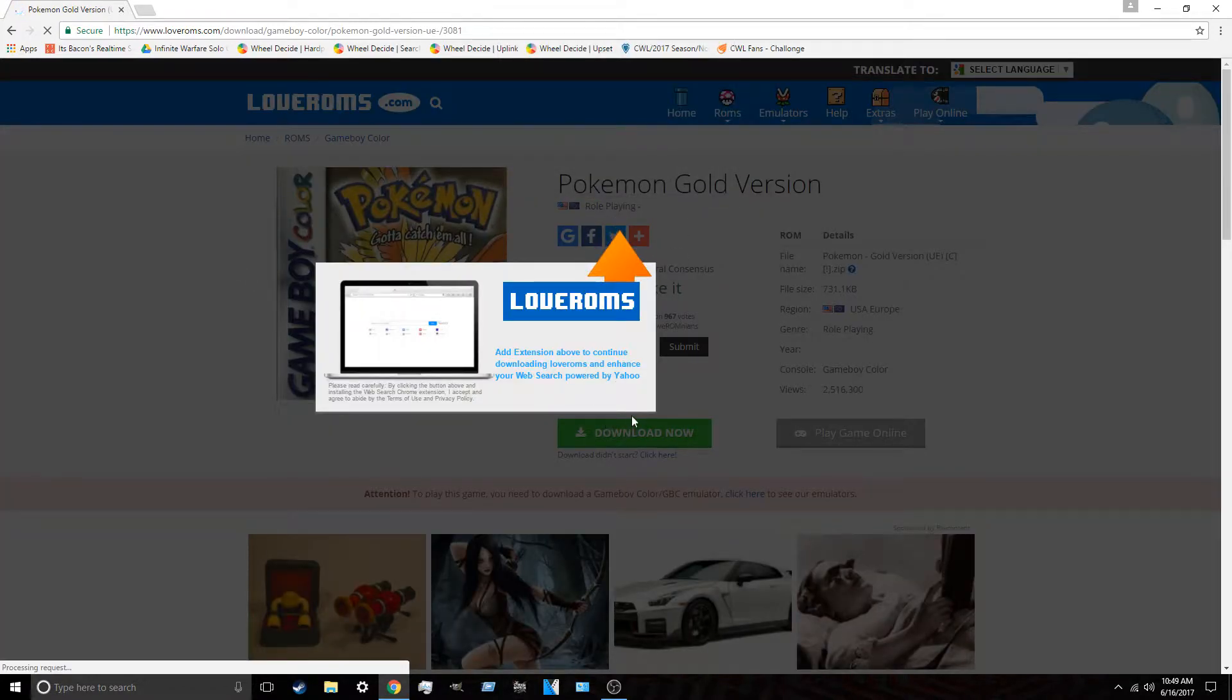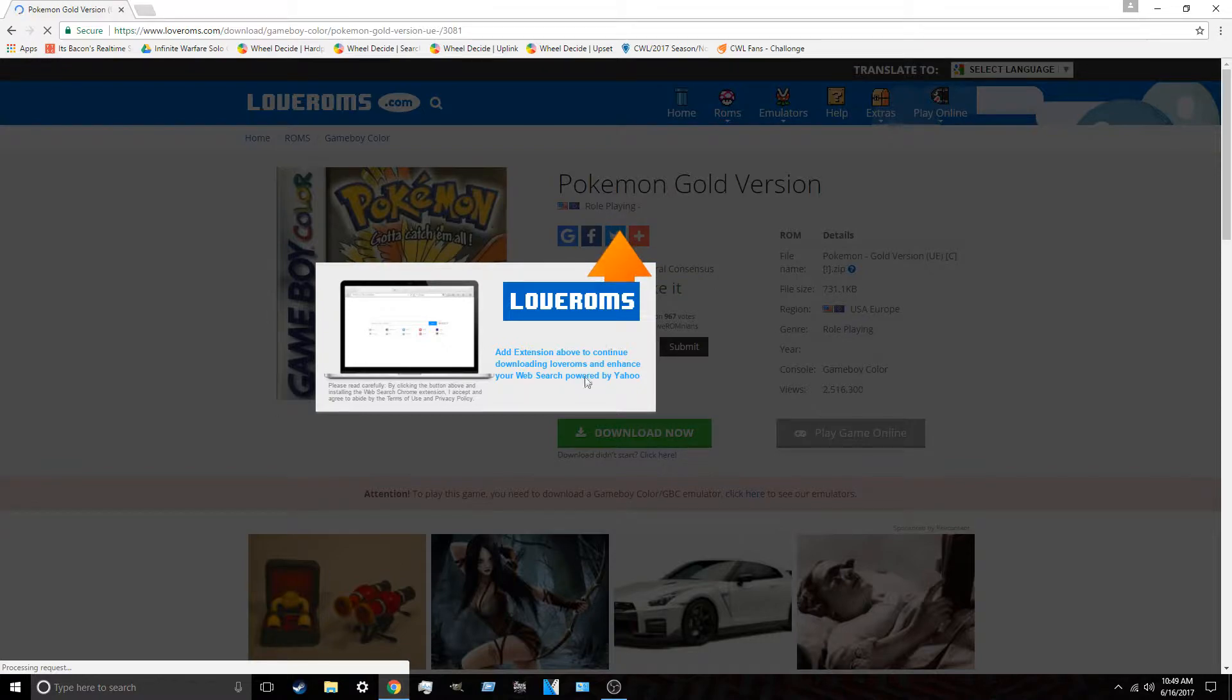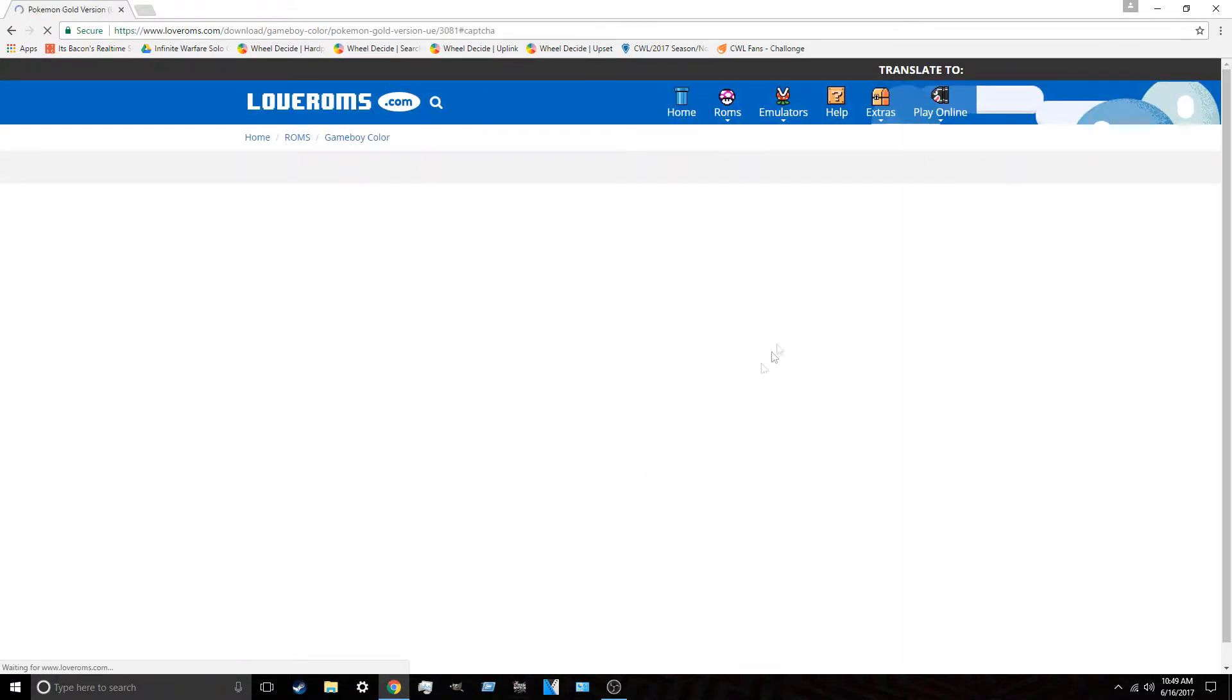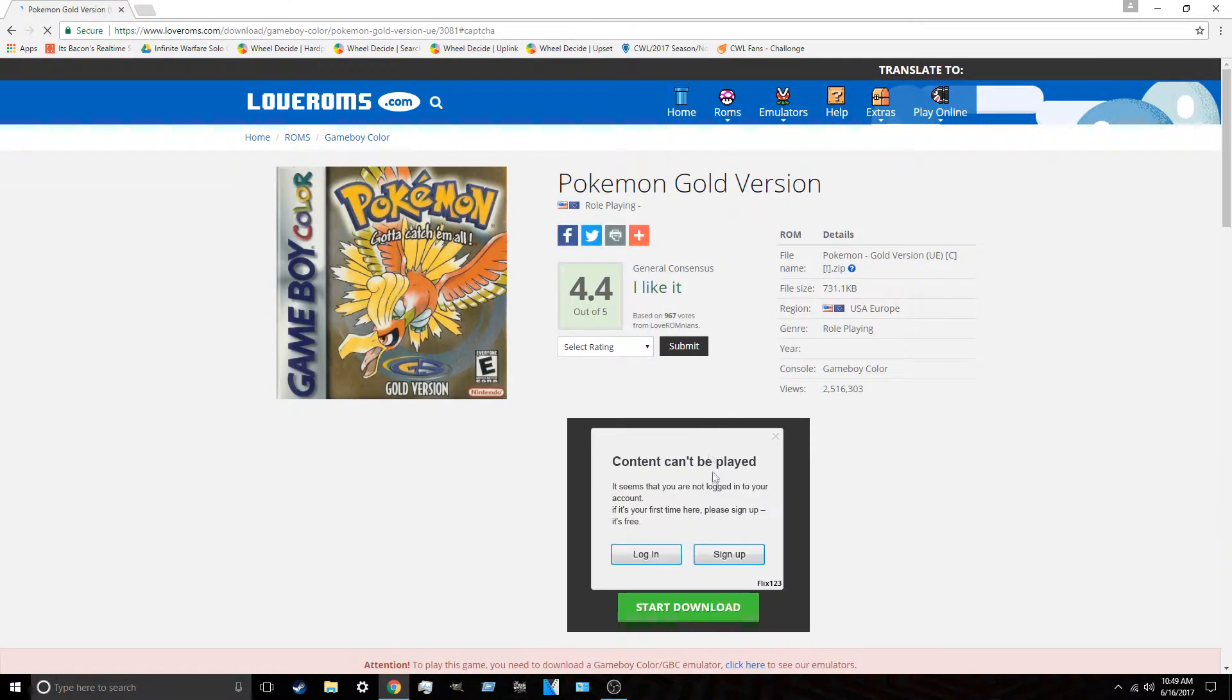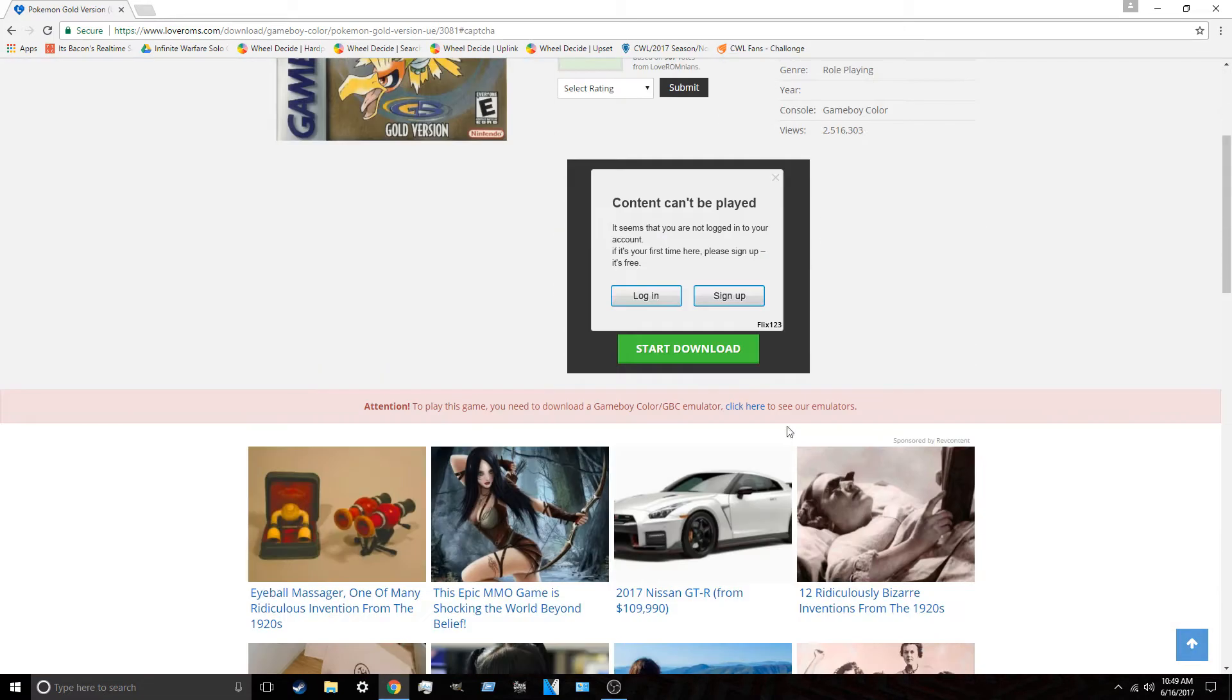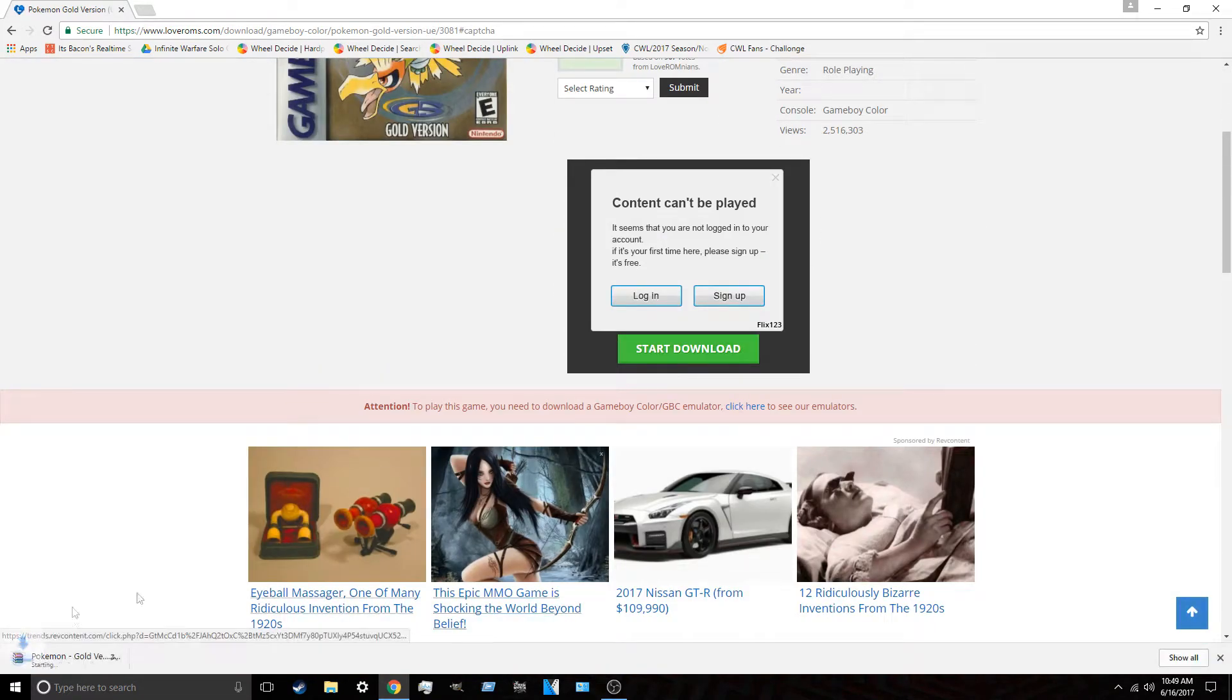And at any second now, it should just tell me that I can skip. There you go. Skip. And that happens. And it says Content Campaign Played. Yeah, that is a complete lie. You just click Start Download. Boom. There you go. Now you got your ROM.